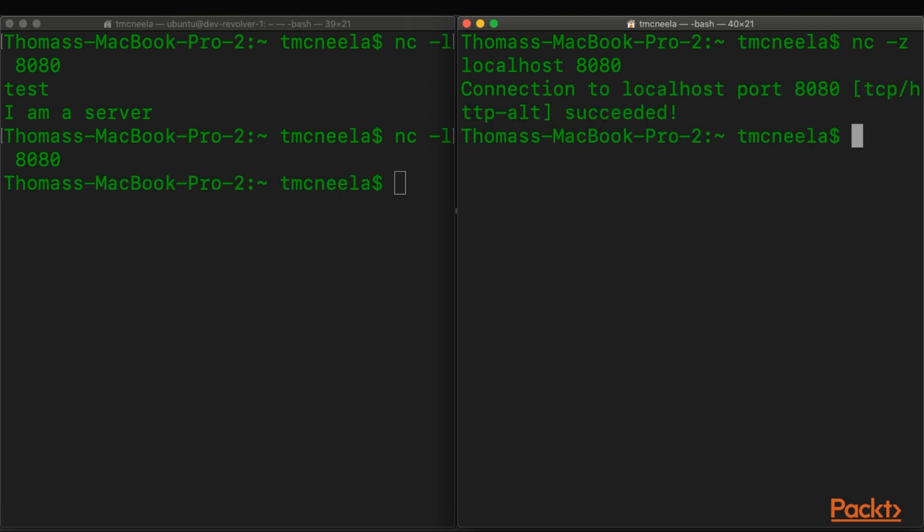And there you go. If I ran that again without the server being available, it returns nothing. And that means that it's not listening or accepting connections.